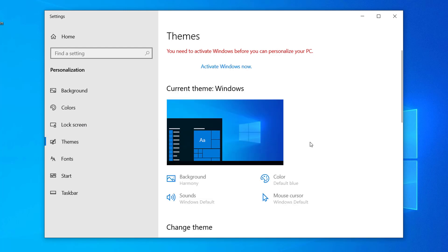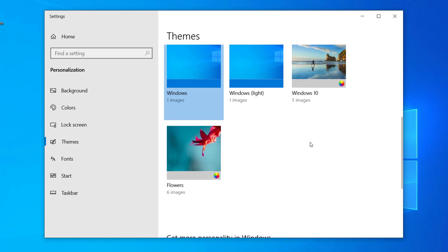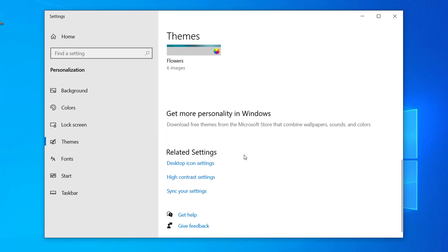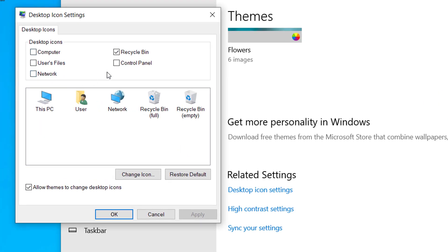Scroll down and you can see Desktop Icon Settings. Click on this and you can see all these options here. Whatever you want on the desktop, you can just click on those options and click OK.